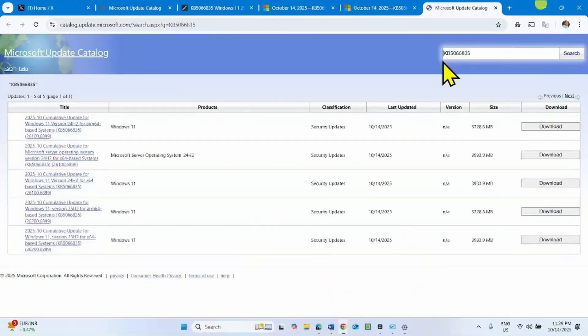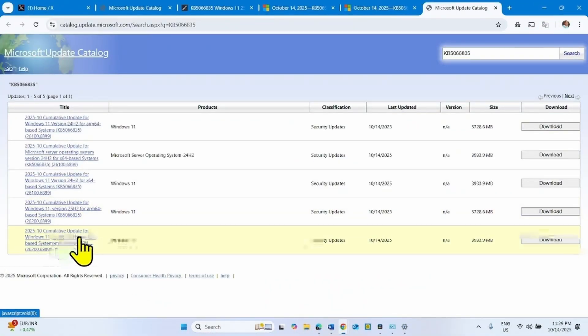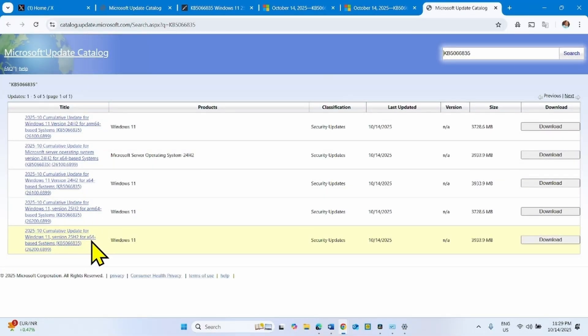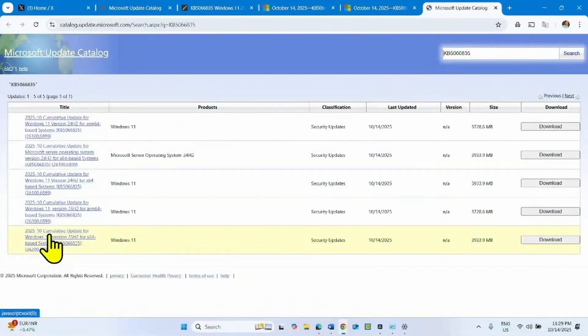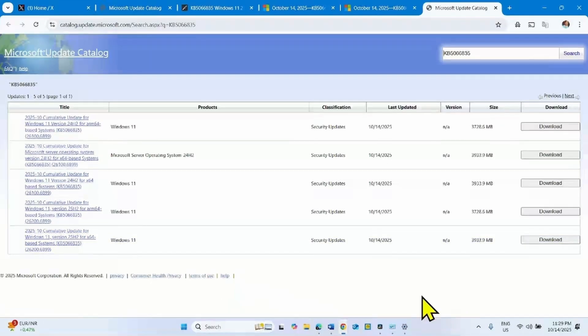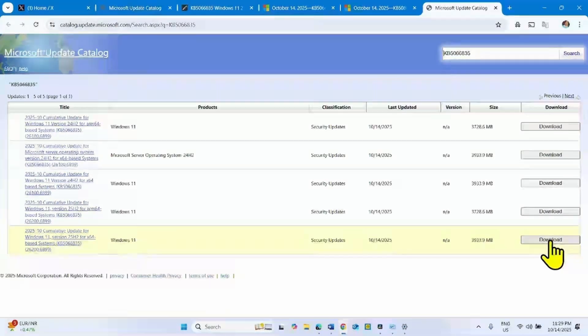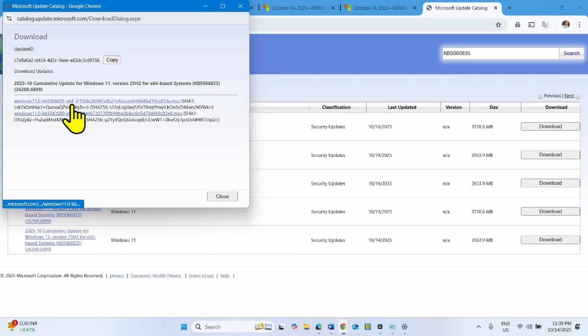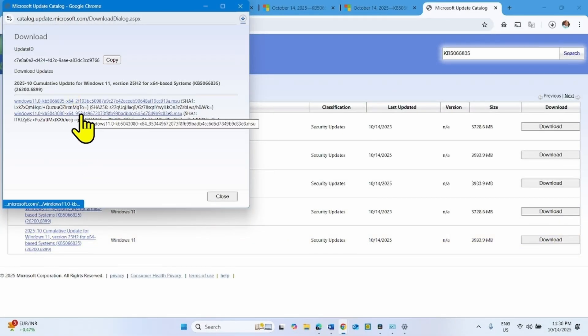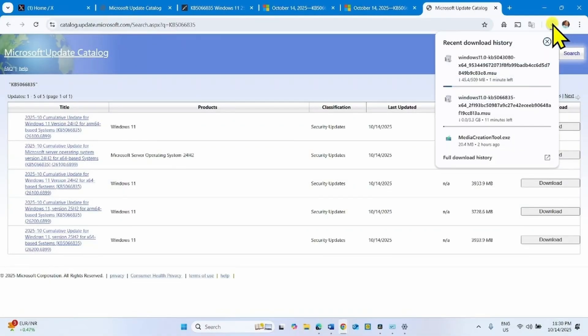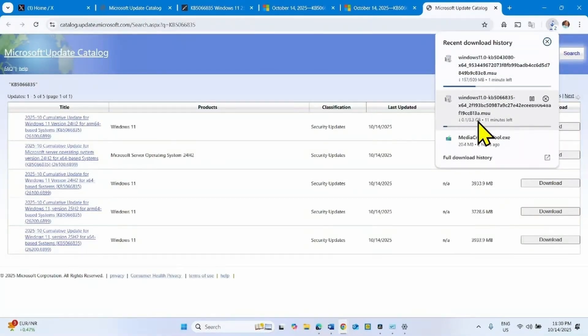Check Use. This file is for 25H2 X64 based systems. This is compatible with my system. Check Use and click on the respective download button. Click on the link here. Let the files download. The update is so big, it is 3.3 GB.